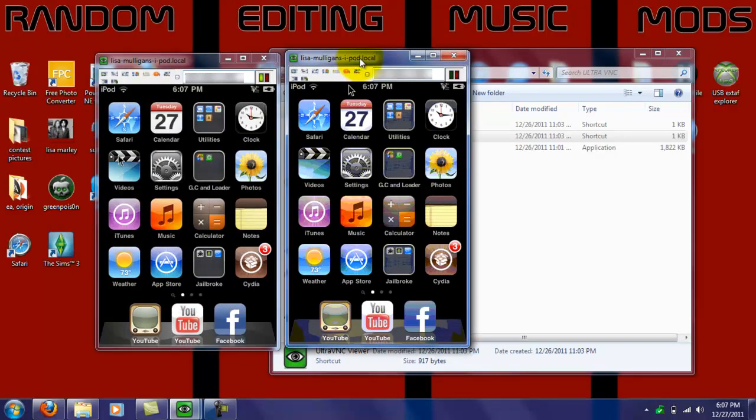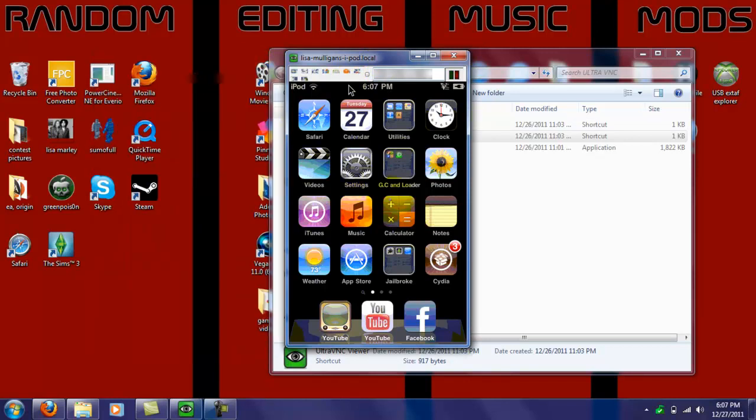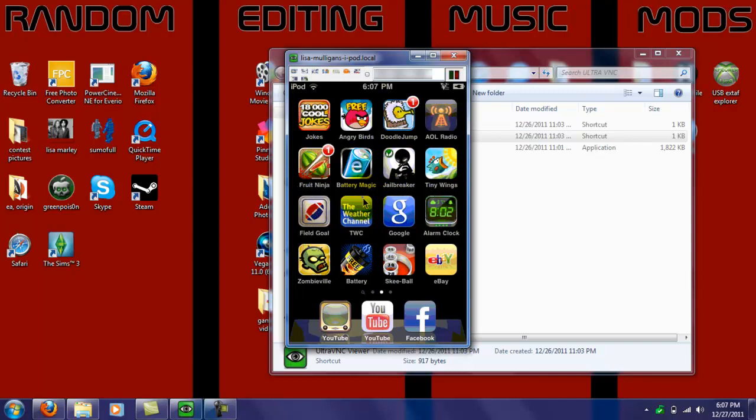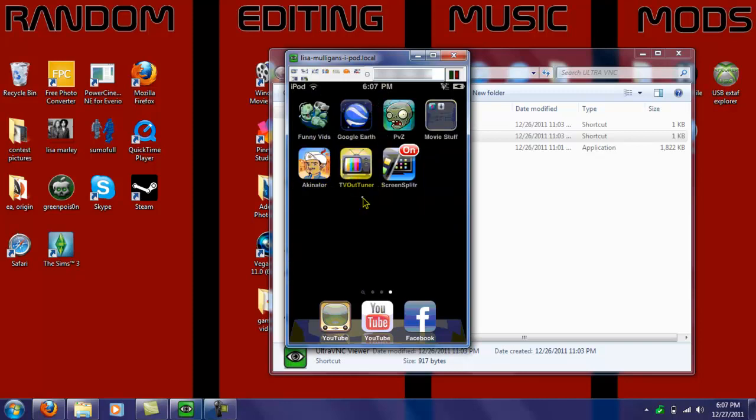So, I can just X out of this, and see, as you guys can see, it works. This is exactly what I'm doing on my iPod screen.